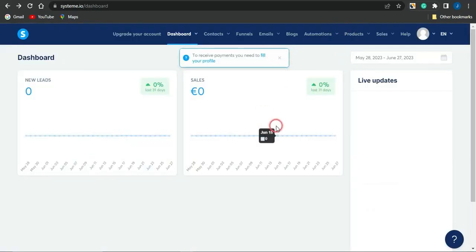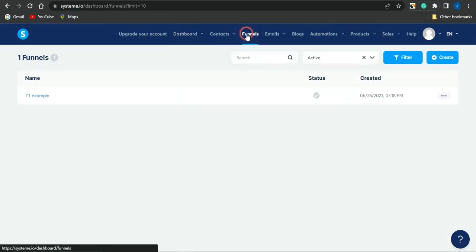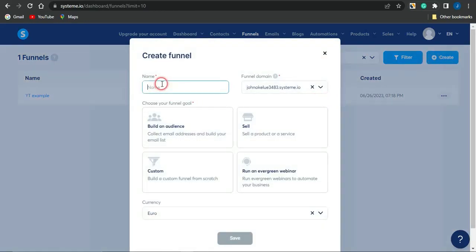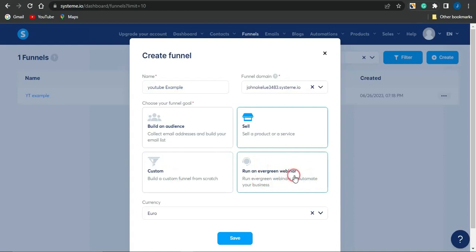Once you're in your account — I just created this account for the purpose of this video — go to the funnel section. Click the plus icon to create a funnel and give it a name; I'll call mine 'YouTube Example.' You'll then need to select the purpose of your funnel: build an audience and collect email addresses, sell products, build a custom funnel from scratch, or run an evergreen webinar.